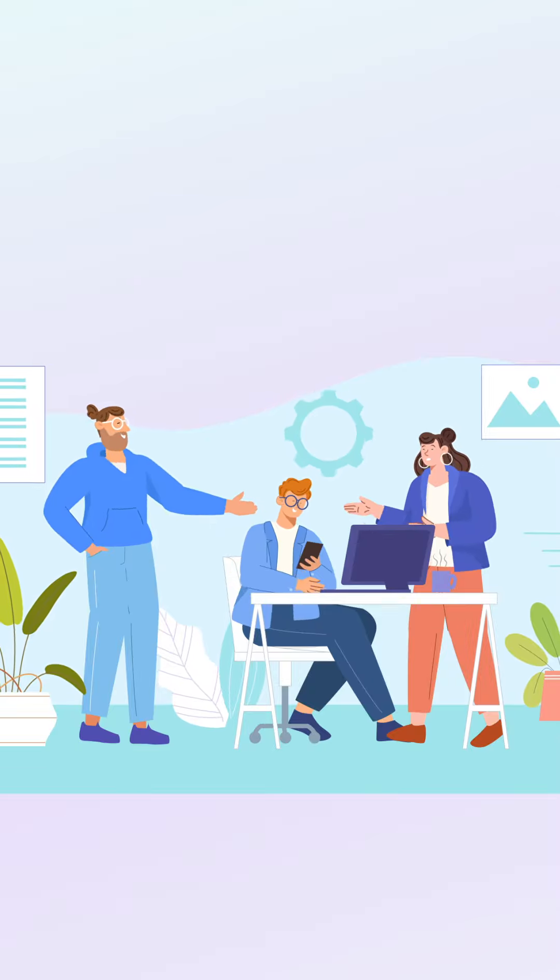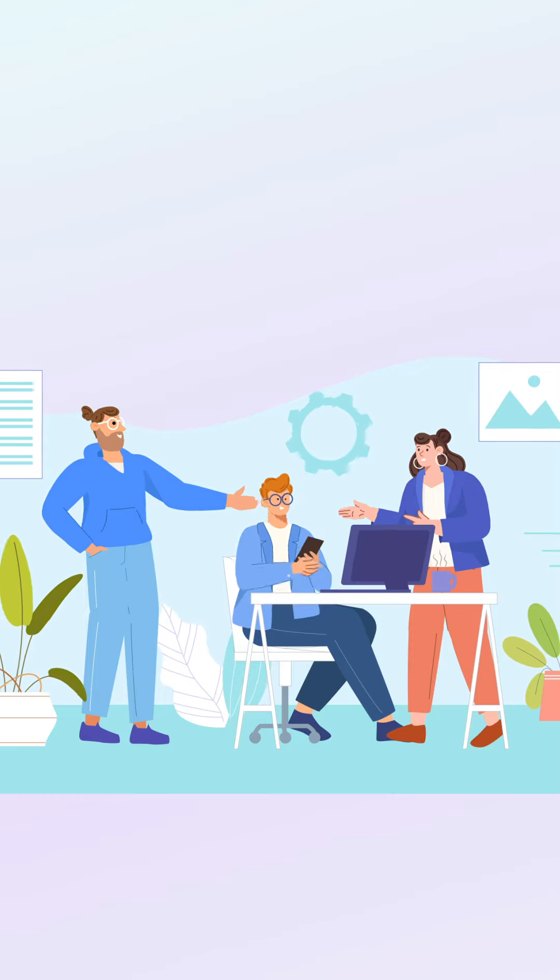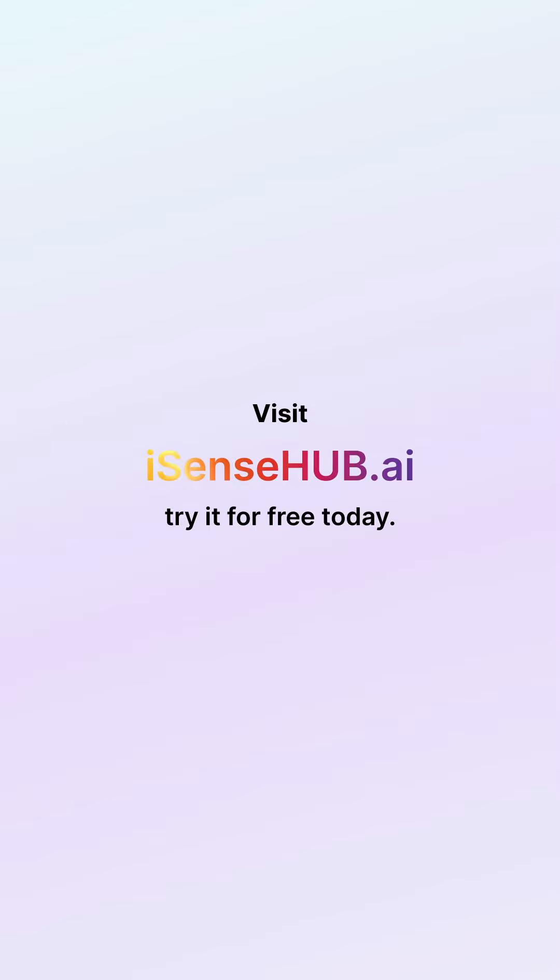Maximize your output. Minimize your effort with AI. Visit iSenseHub.ai and try it for free today.